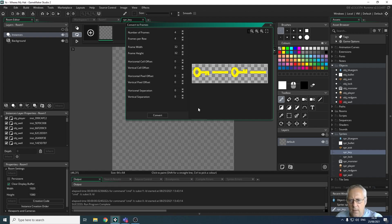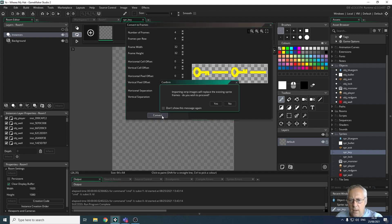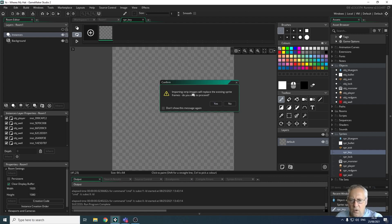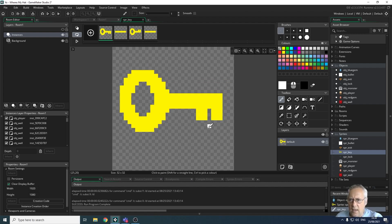I'm going to convert them now into a sprite, an animated sprite. It says importing the strip image will replace the existing sprite frames. Do you wish to proceed? Yes, I do. And there is my key.